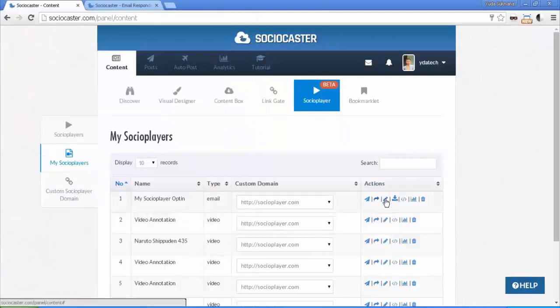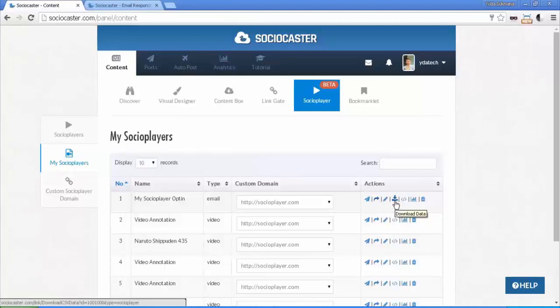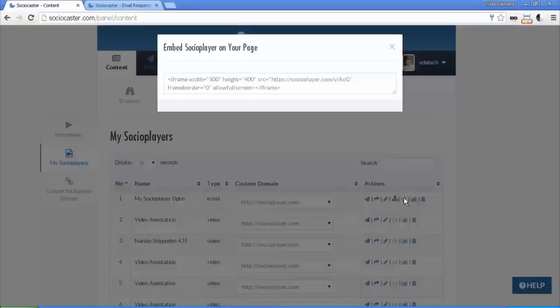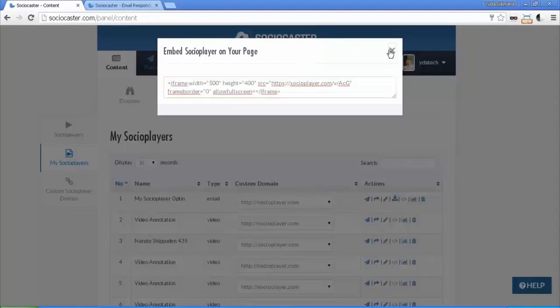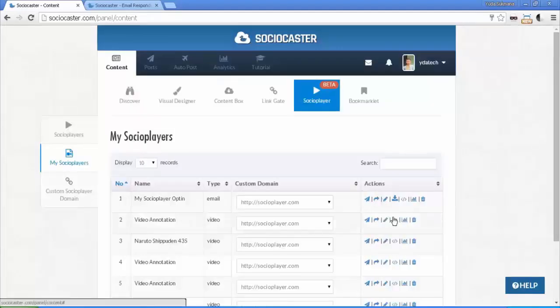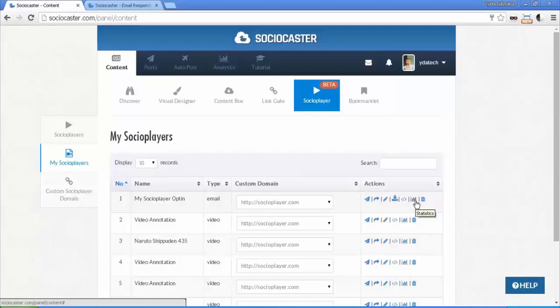Click this button to edit your social player instance. Click this button to download a CSV file. Click the Embed button to get embed code. You can embed social player in any website. Click on the Statistic button to show statistics of your social player instance.